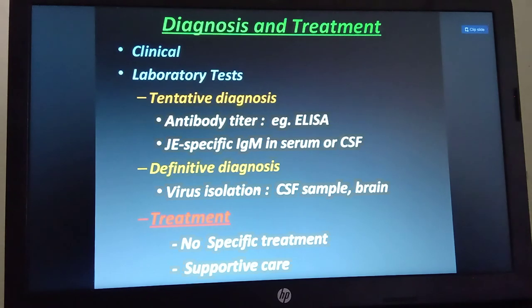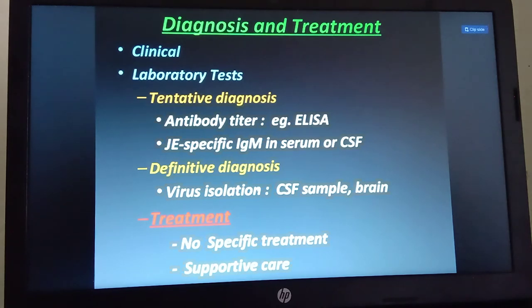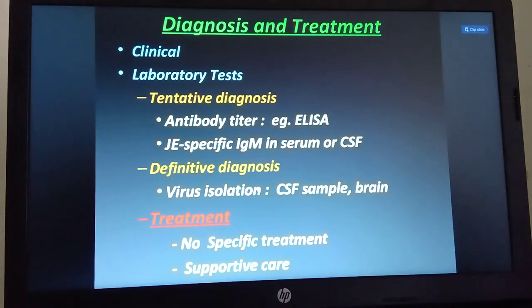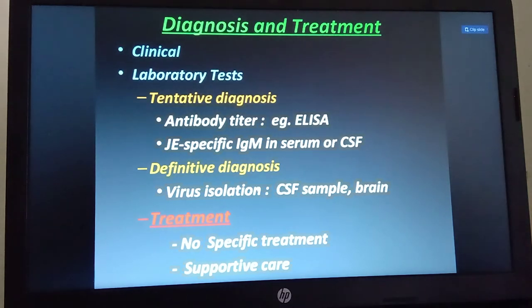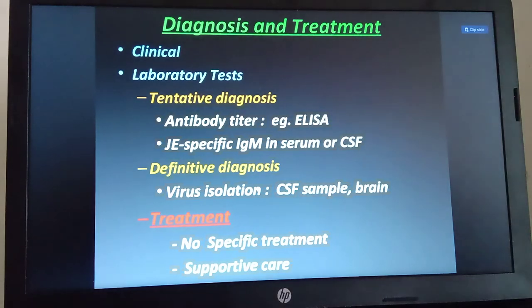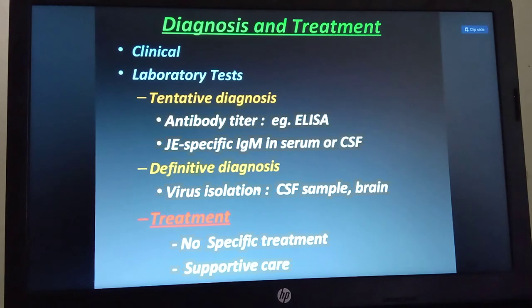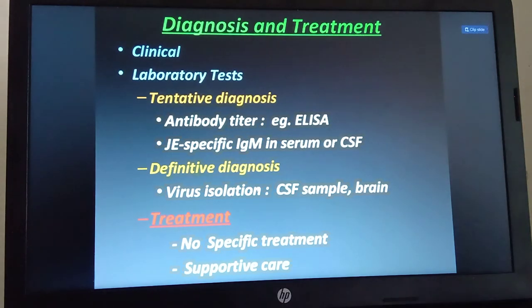For laboratory diagnosis, clinical symptoms and central nervous system observation are assessed first. Tentative diagnosis is made using antibody titers such as ELISA tests, detecting IgM in serum or CSF fluid. Definitive diagnosis is achieved by virus isolation from CSF samples and brain tissue culture.